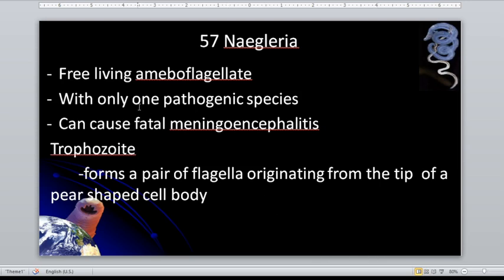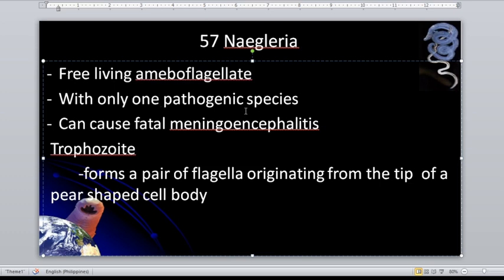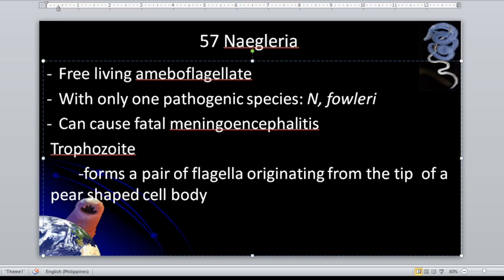Naegleria fowleri is a free-living amoeba-flagellate. It is the only parasite among those we discussed under amoeba that has a flagellate form, and therefore has three different forms: the cyst, the trophozoite, and the flagellated form. Naegleria fowleri is the only pathogenic species of Naegleria.